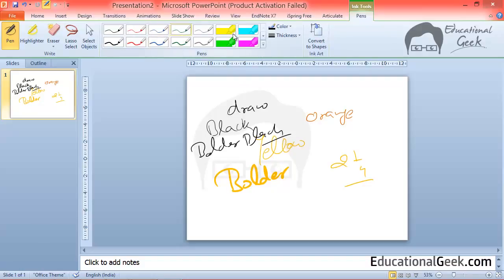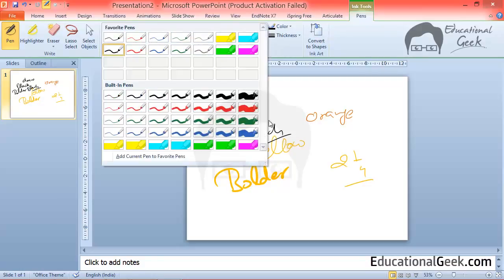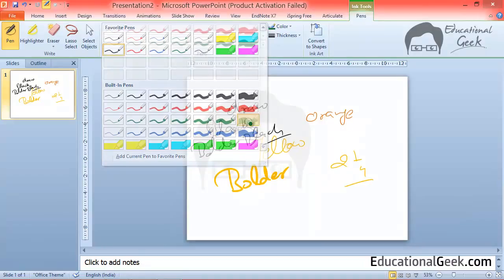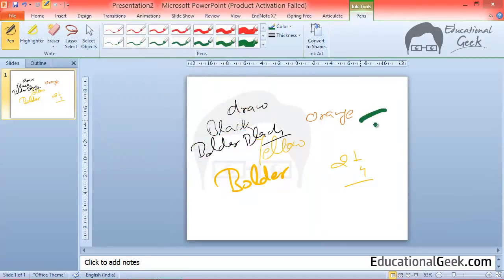When you will open this window you will see lots of built-in pens and you can use any one of them.